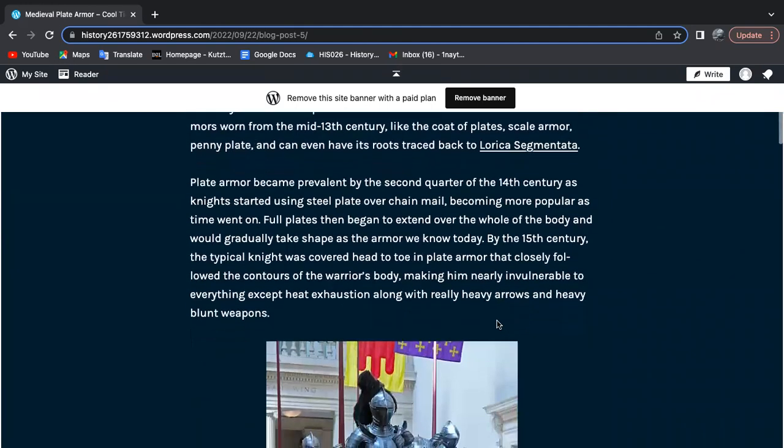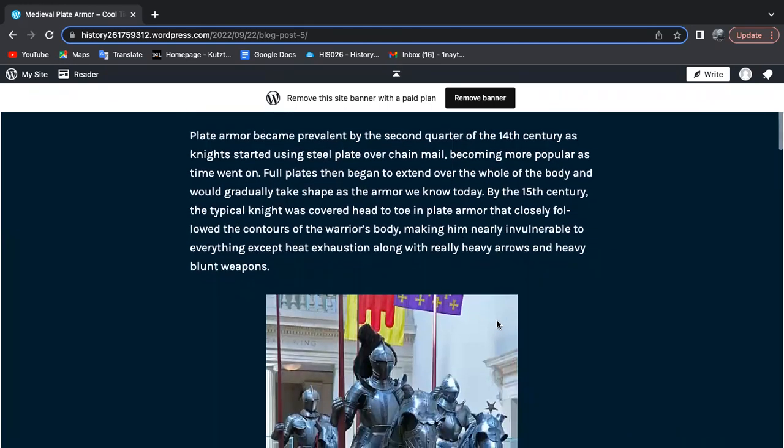Plate armor became prevalent by the second quarter of the 14th century, as knights started using steel plate over chainmail, becoming more popular as time went on. Full plates then began to extend over the whole body and would gradually take shape as the armor we know today.